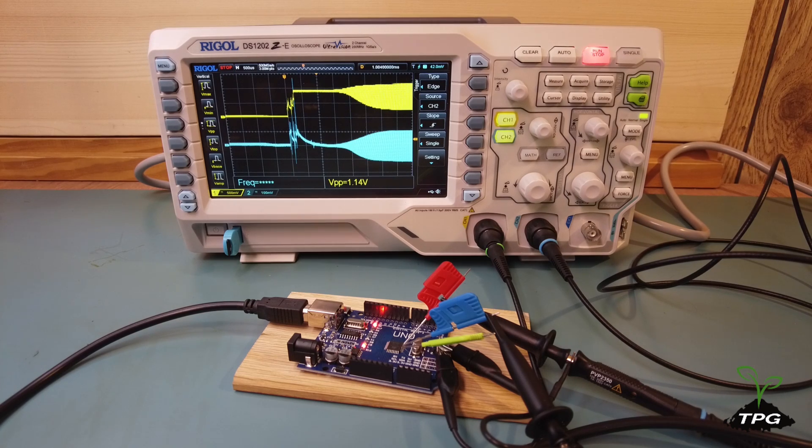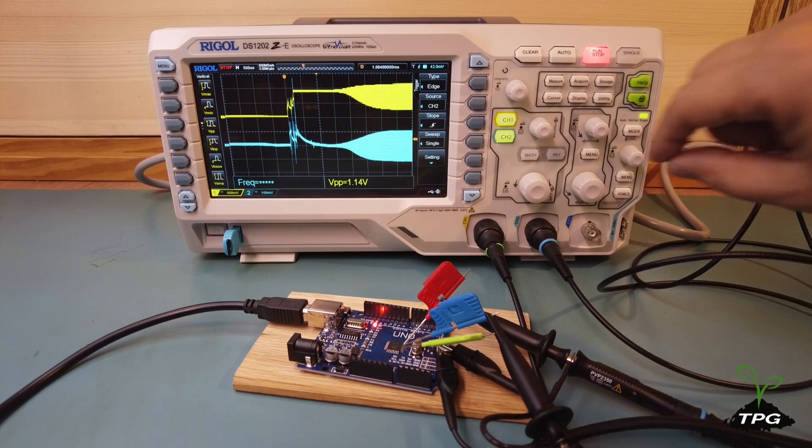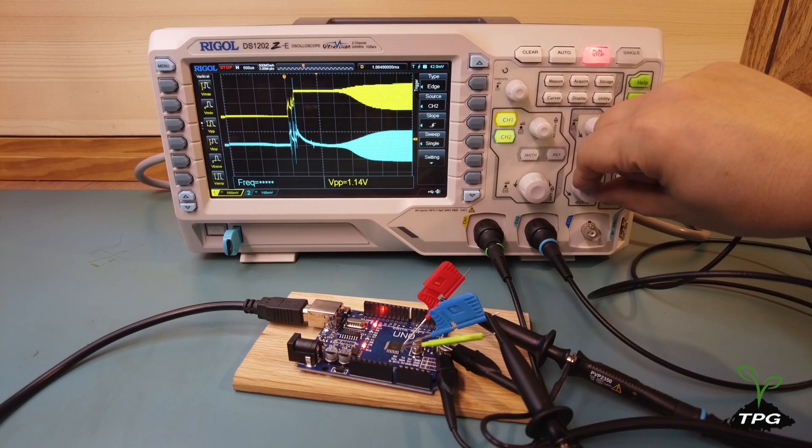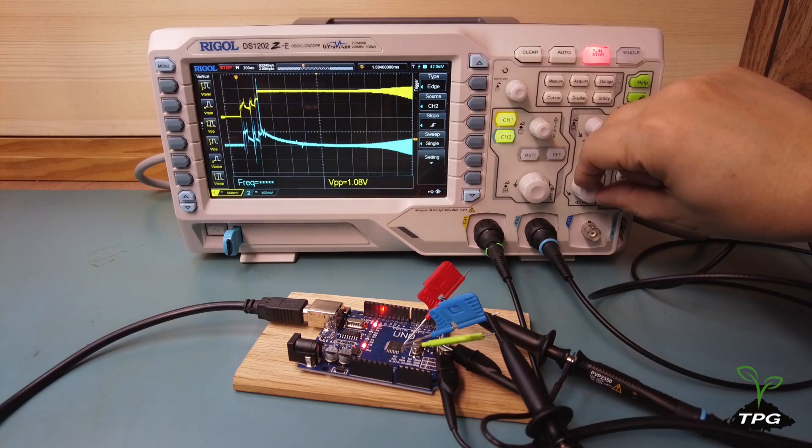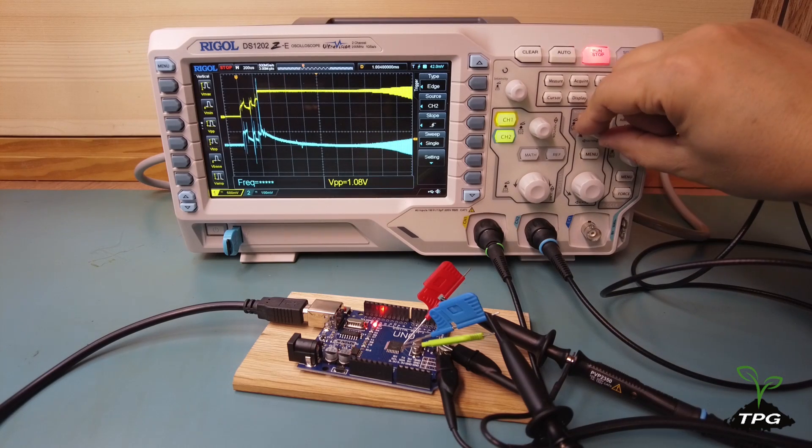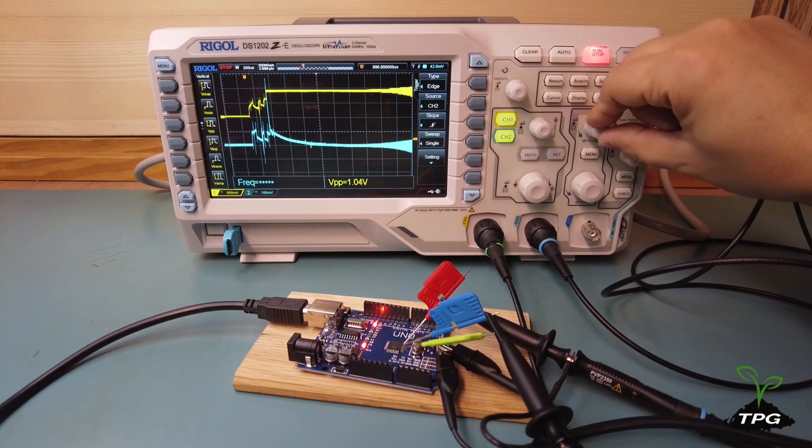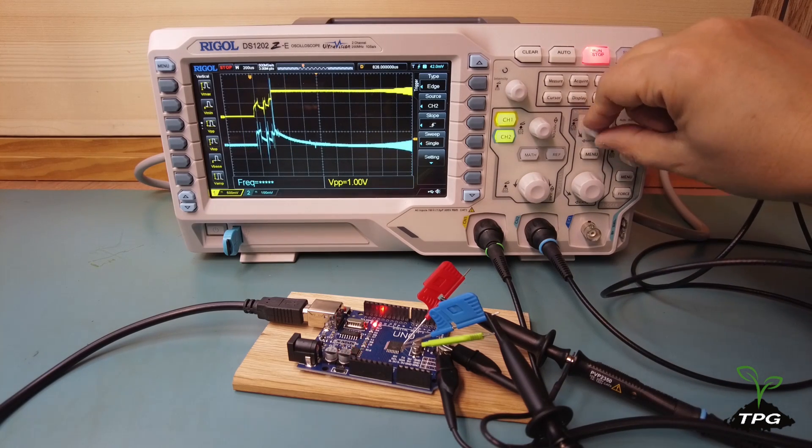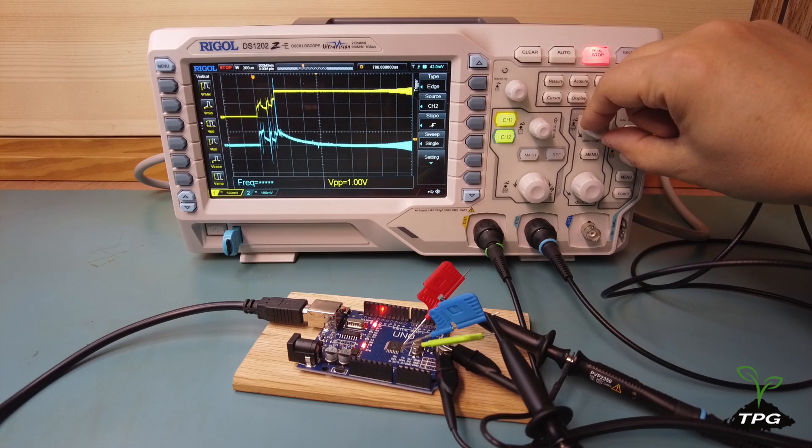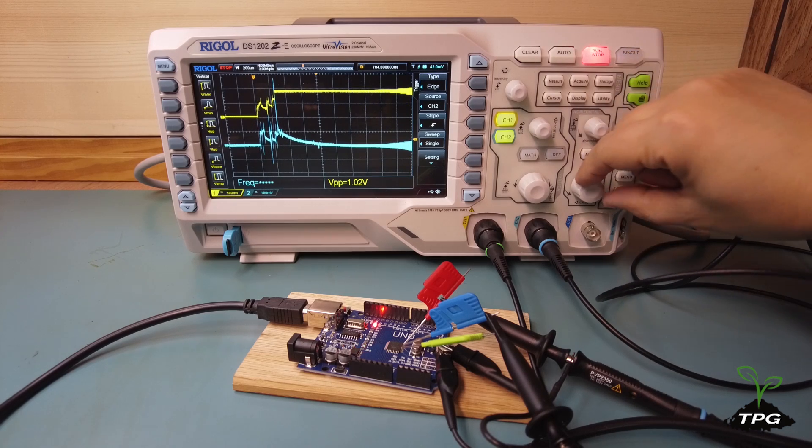The yellow waveform represents the signal at the microcontroller's crystal input pin, while the light blue waveform represents the signal at the microcontroller's crystal output pin.